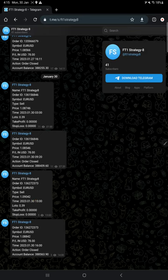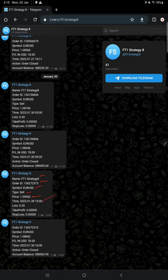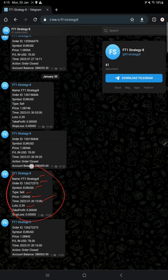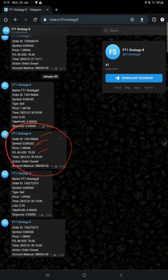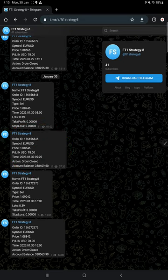This is the example for trade placed. Here you will find the strategy name, obviously, which is Strategy 8, order ID, which symbol EUR/USD sell, entry taken at what price, time and date, and how much lot size traded. This is the example for trade placed. And also, this is the example for trade closed. This is also recorded here: order ID, symbol, at what price, how much profit or loss, time and date, action is obviously order closed, and the account balance.